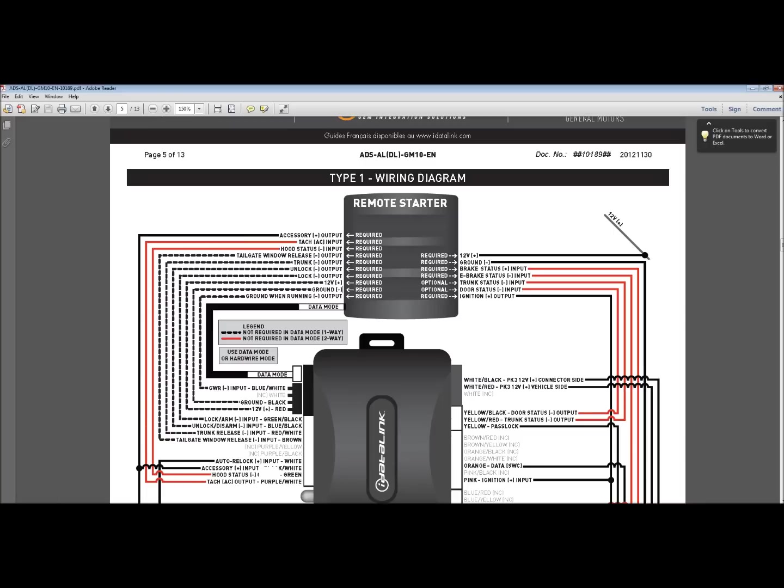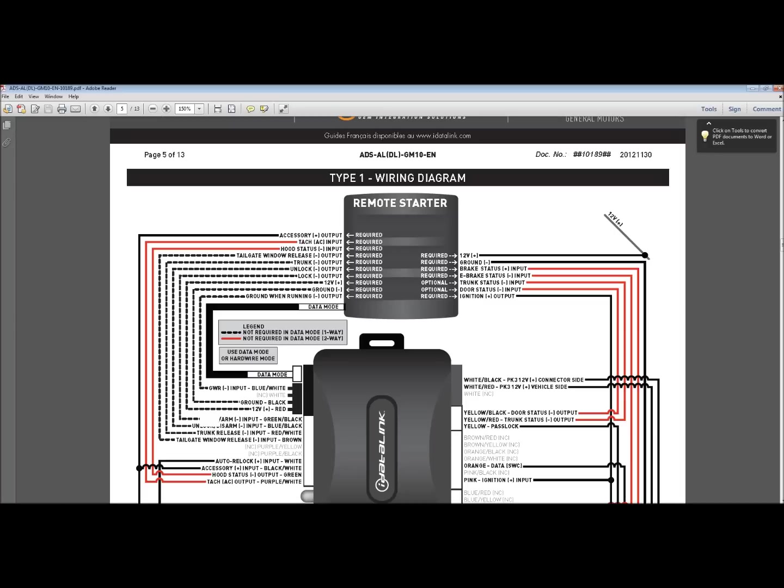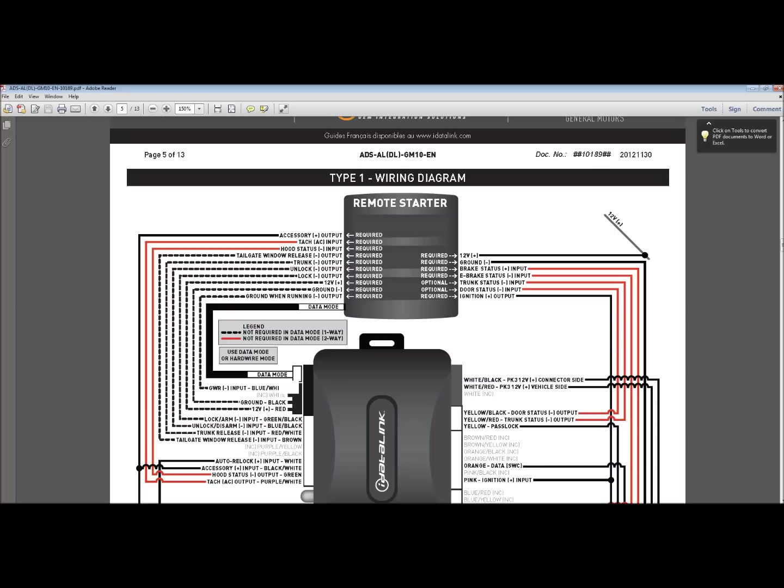It says hood status output green. So put that to whatever the color is on here for the hood. Tailgate window release, negative output. Same thing. Put it to there. Trunk to trunk. Unlock and lock to lock and unlock. Let me just follow that down. Yep, lock and unlock right there. Here's your power and your ground. There's your power and your ground. Ground when running output. GWR, that's what that stands for. In case you didn't understand, GWR is ground when running. So when the remote starter is on, it's sending a ground pulse on this wire only when the remote starter is engaged. Ground when running. And that is what goes right there. And you can see, now all your alarm and remote starter functions are already connected.